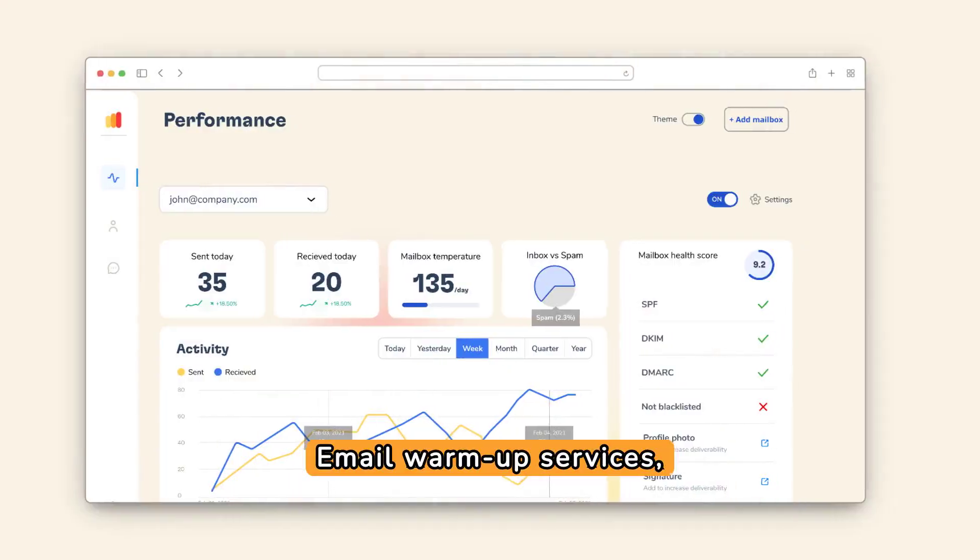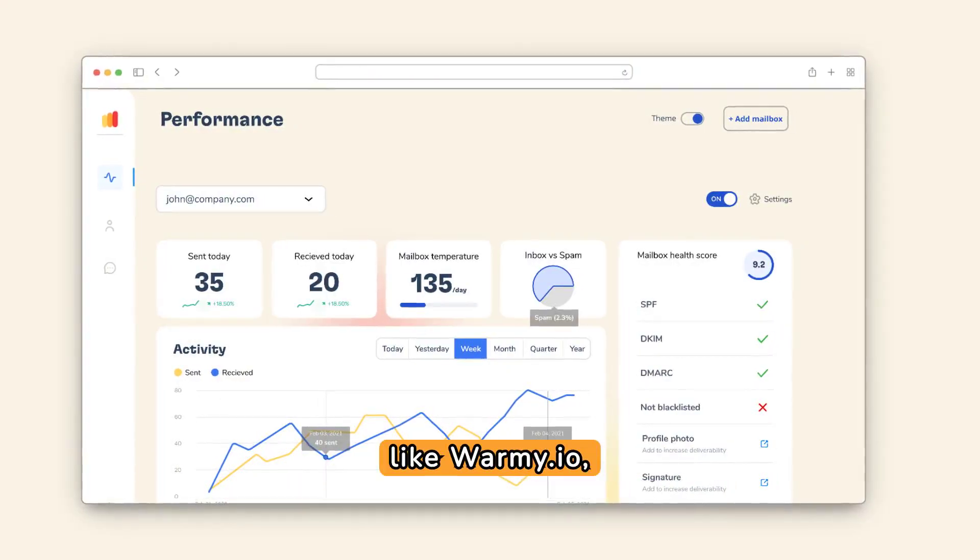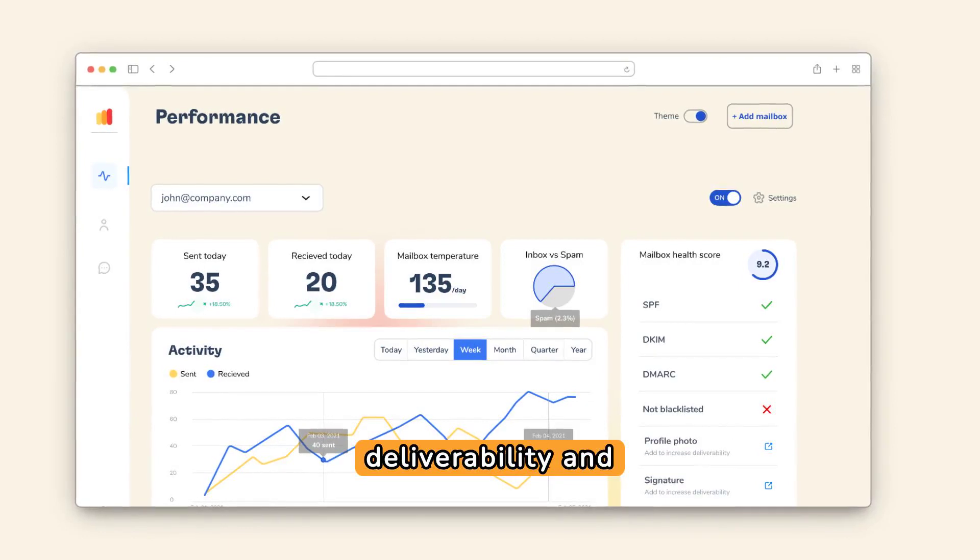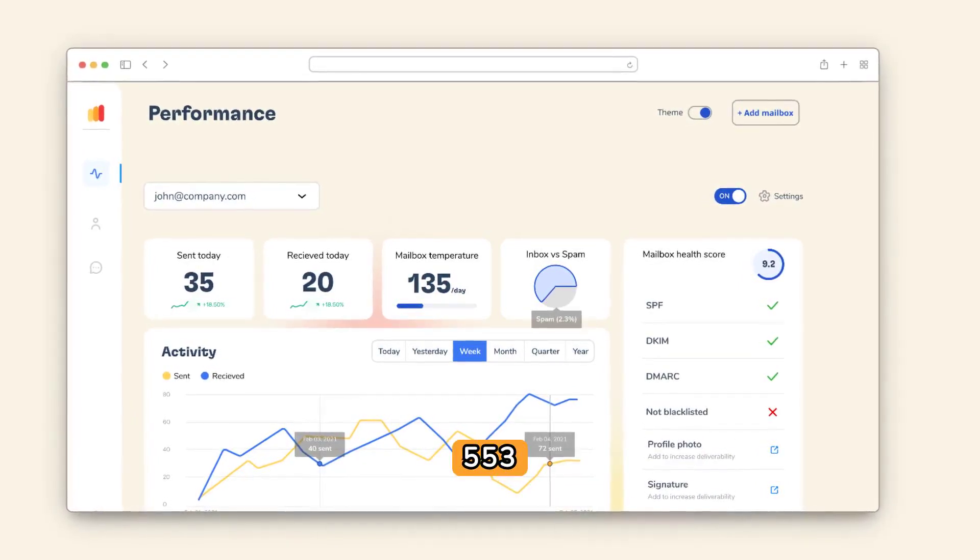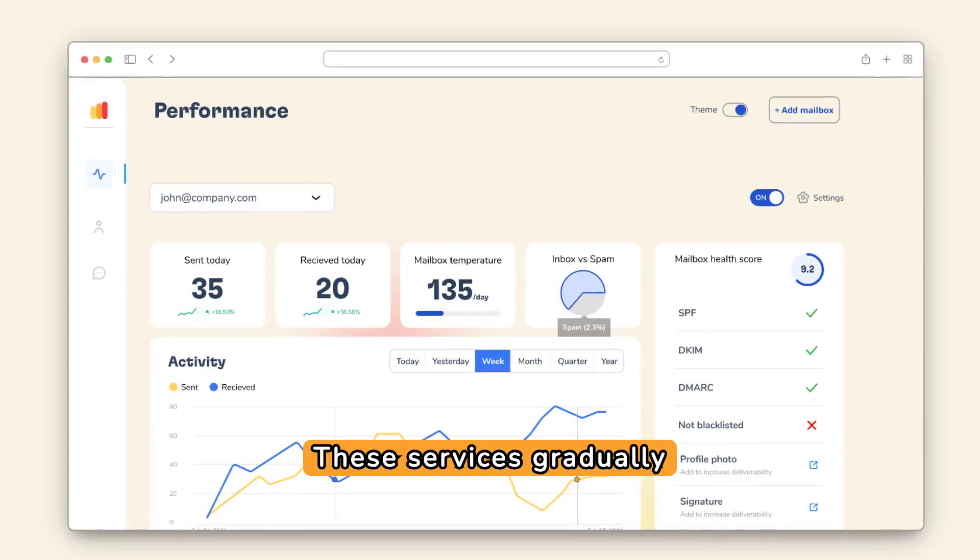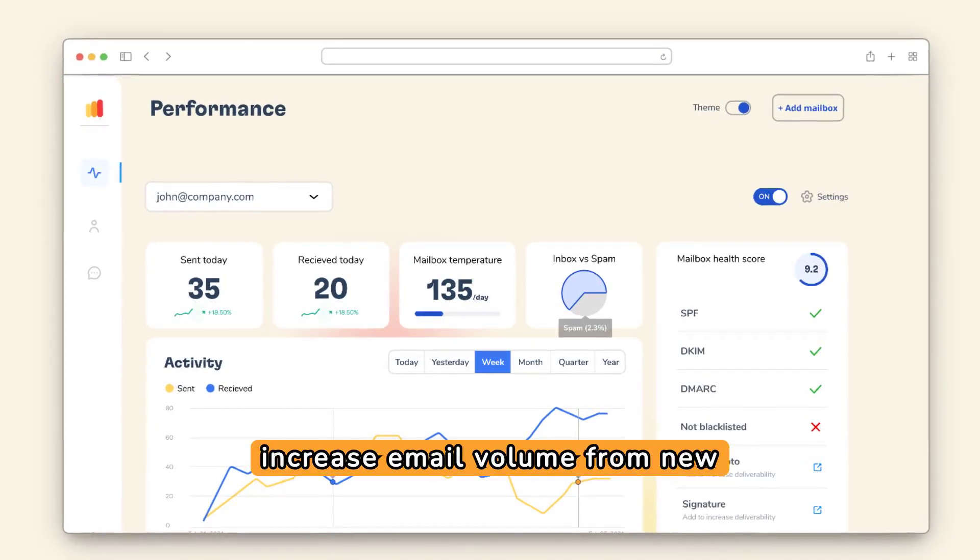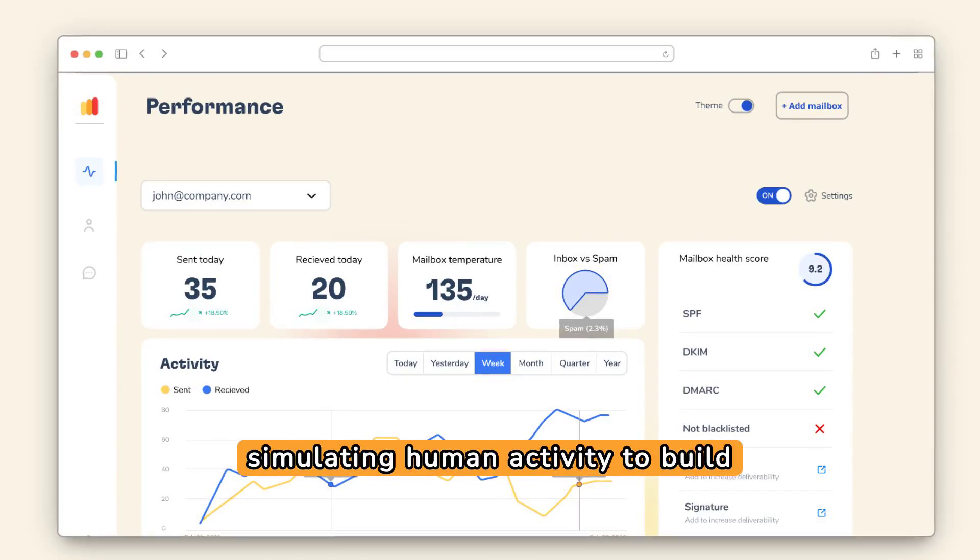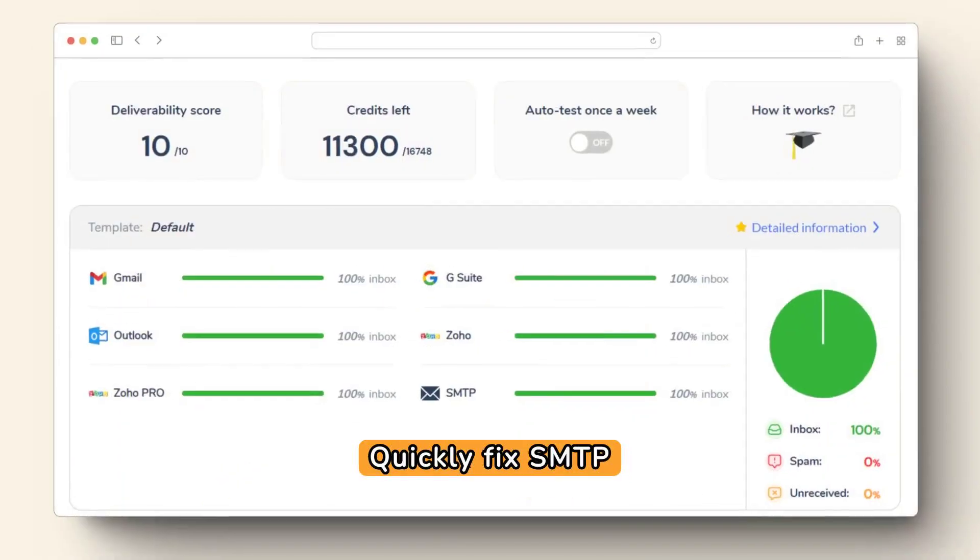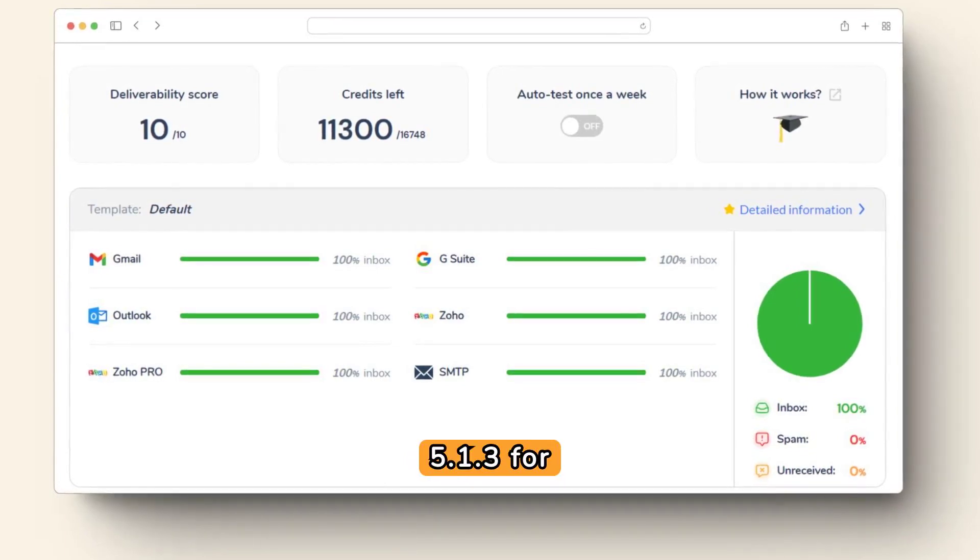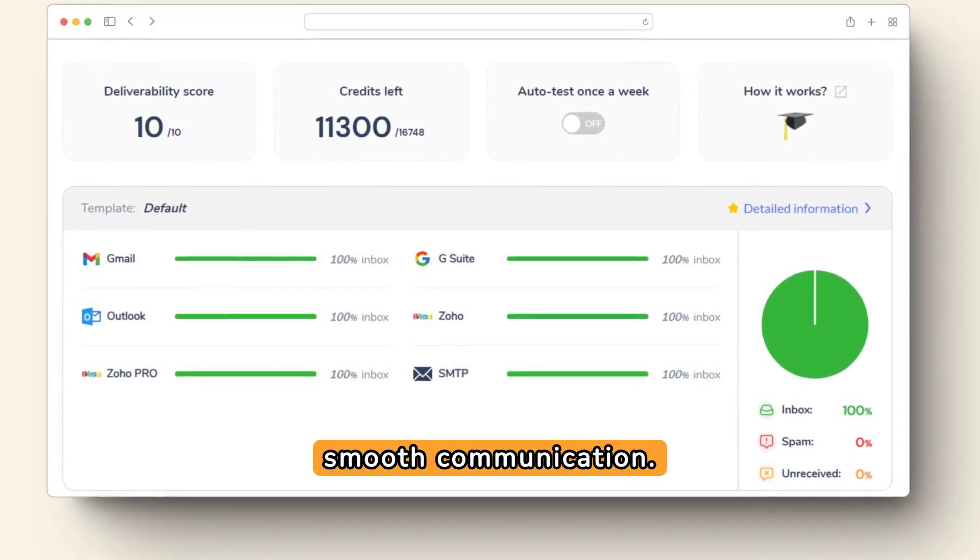Email warm-up services like Warmi.io are essential for improving email deliverability and minimizing SMTP errors like 553.5.1.3. These services gradually increase email volume from new or reset accounts, simulating human activity to build trust with email providers. Quickly fix SMTP error 553.5.1.3 for smooth communication.